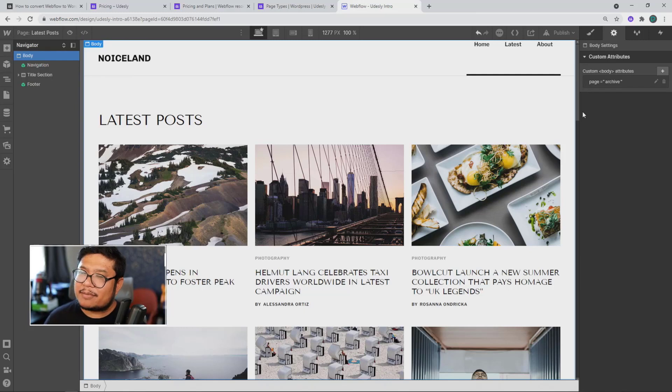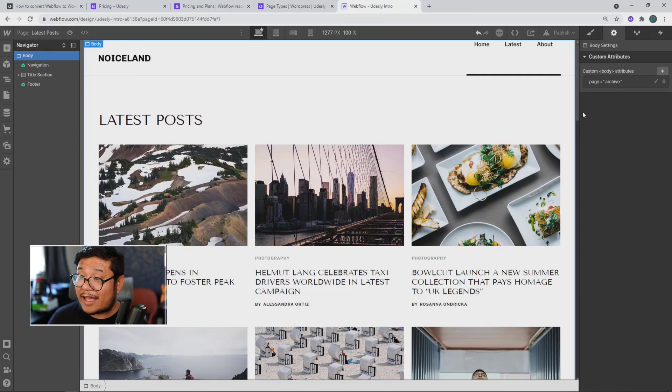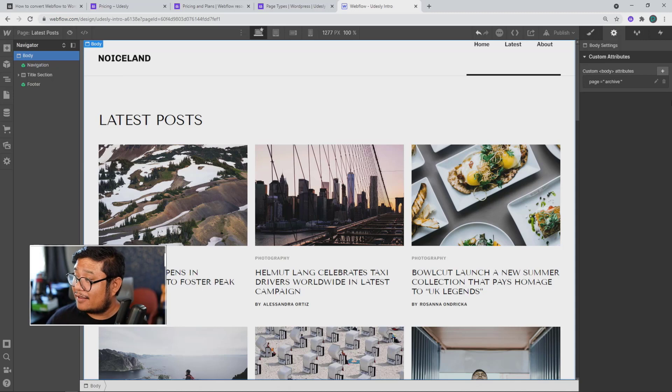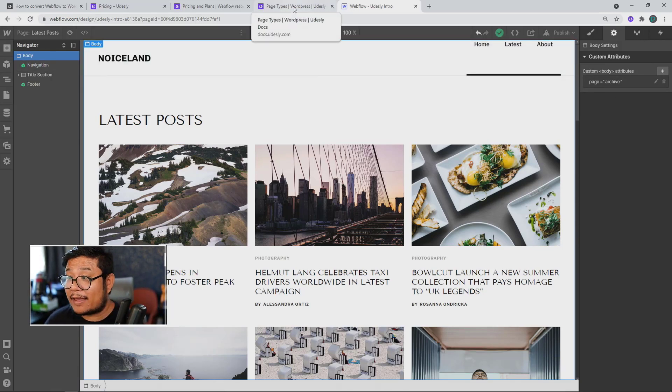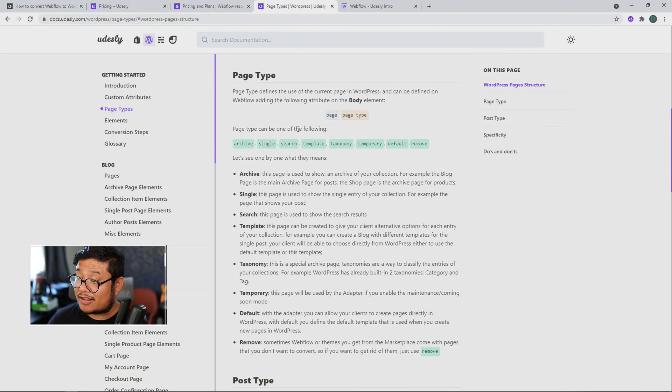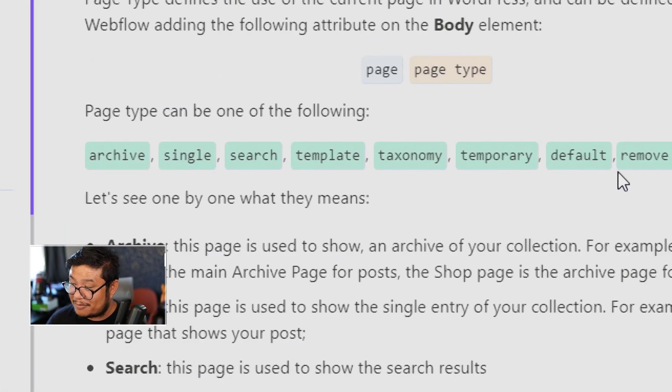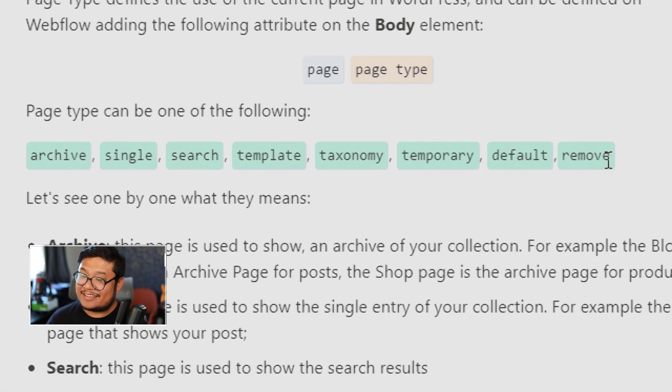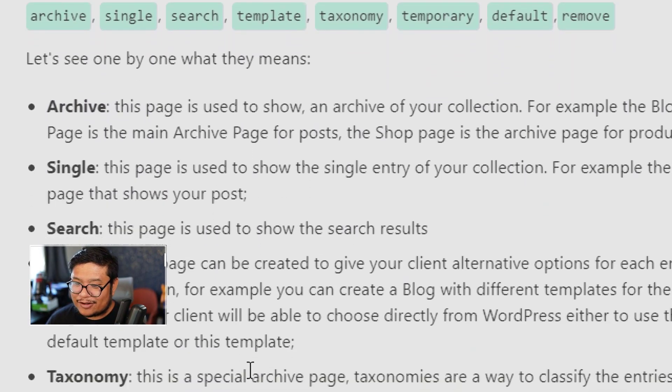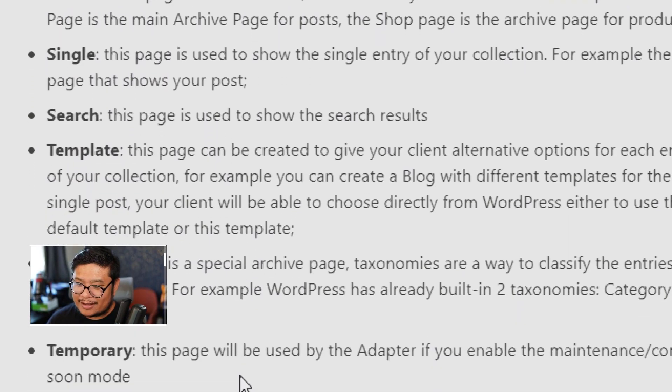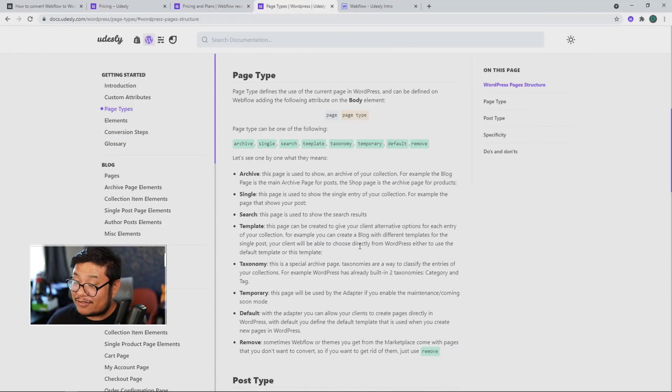Simple enough, but yet, if you have a large site, you're going to have to add this attribute and put the right attribute for every page. For example, you have archive, single search template, taxonomy, yeah, and then here's definitions on what each means.